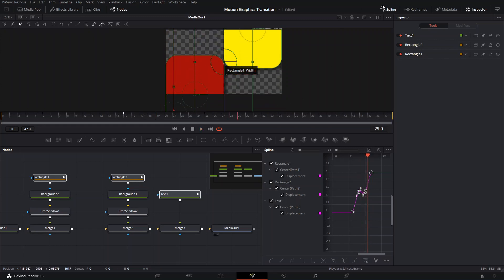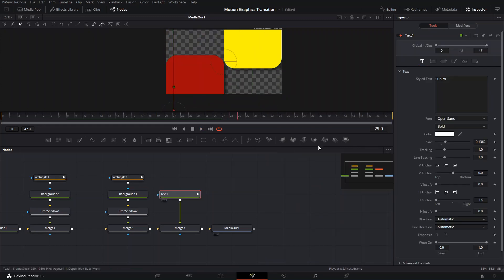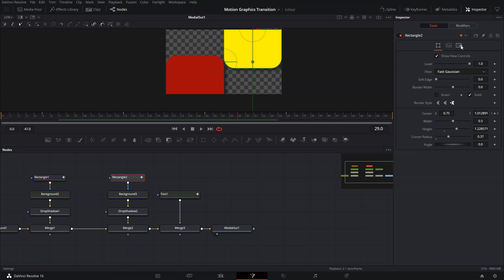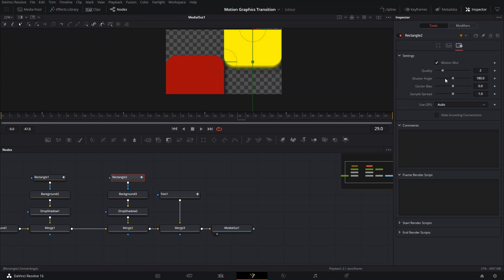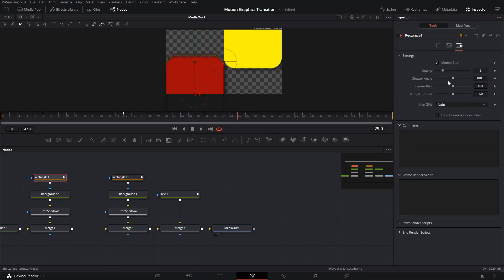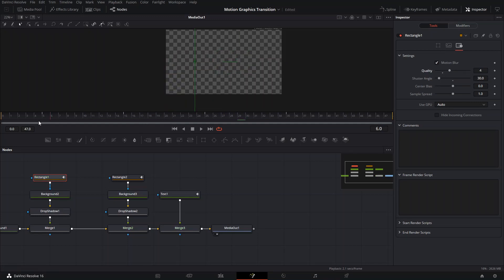After that, go to each of the nodes — the text and the rectangles — and add motion blur. Set the quality to 4 and the shutter angle to around 30, so it's not too blurry. If you put it too high it looks way too blurry and loses smoothness; it needs to be subtle.